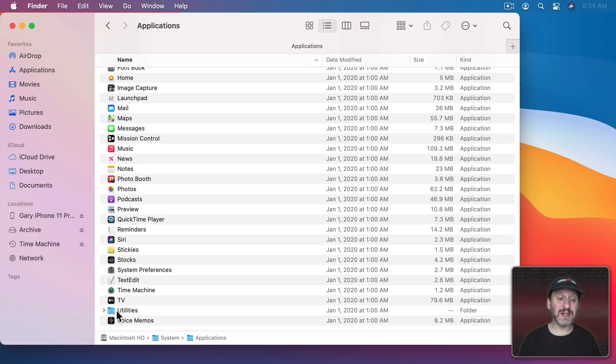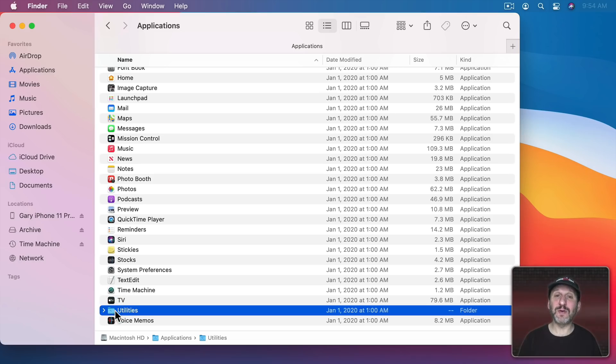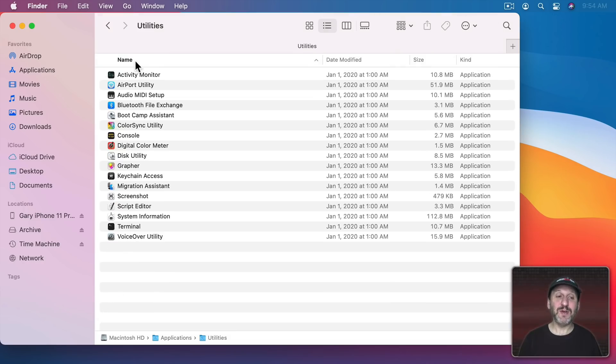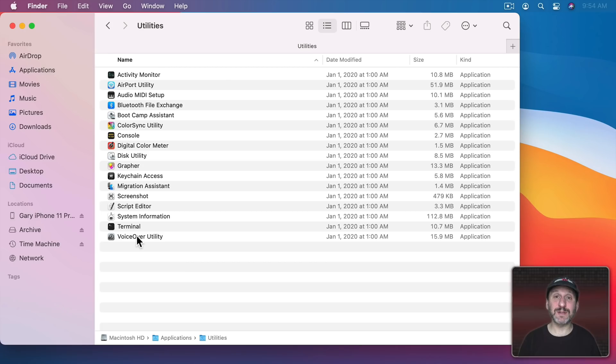Now a lot of apps people don't know about are inside this Utilities folder. In either your Main Applications folder or here in the System Applications folder you can find a folder called Utilities. If you go down into that you're going to find a whole bunch of other apps.